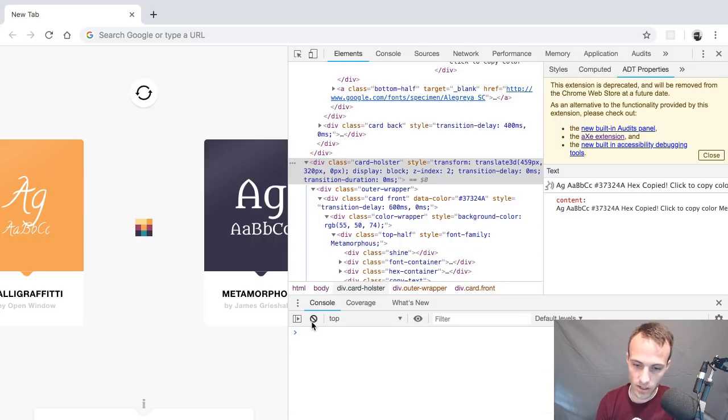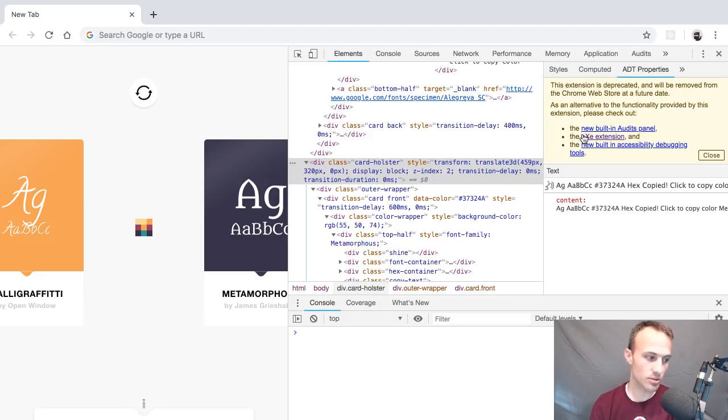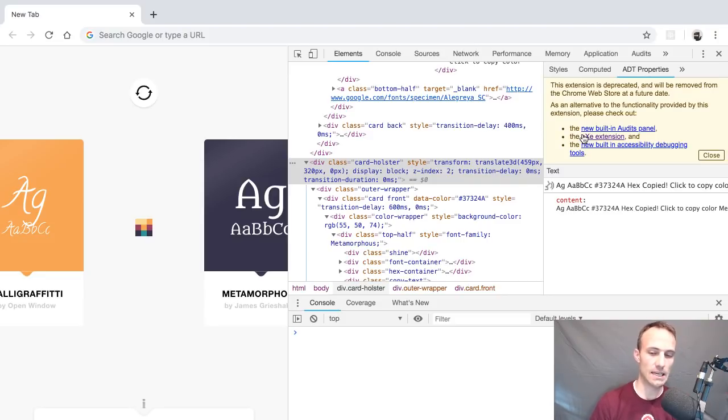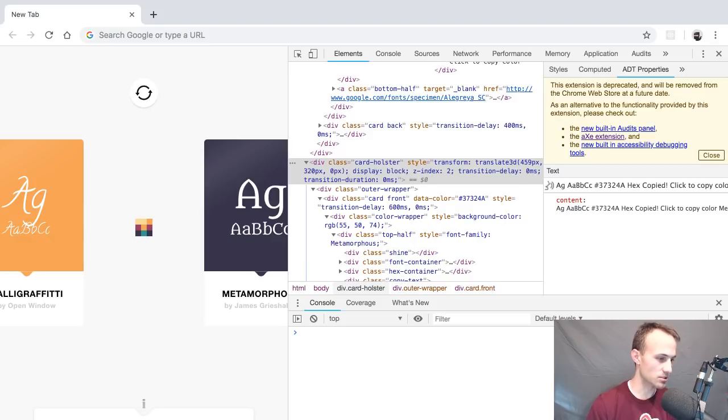So that's pretty much it. I wanted to show for the elements panel. I hope that was useful and interesting and yeah, hope you have a nice day. I will see you all later. Goodbye.